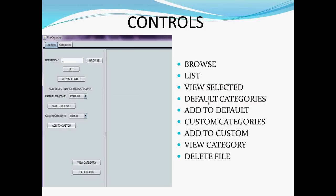With the help of this application, we can browse the files in a particular directory and list them. We can view the selected PDF files. We can organize the files to default categories. The default categories we provide are Academics, Personal, Work, Confidential, and Novels.